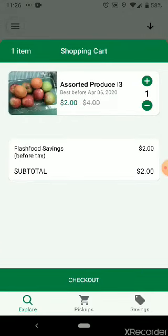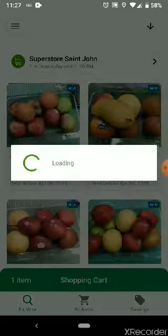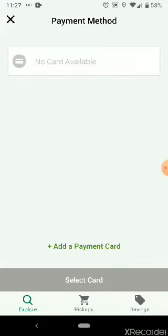It tells you the Flash Food savings — what you've saved before tax — is two dollars, and my subtotal of what I'll have to pay is two dollars. So if I'm satisfied with that I'll go to the green button near the bottom that says checkout.